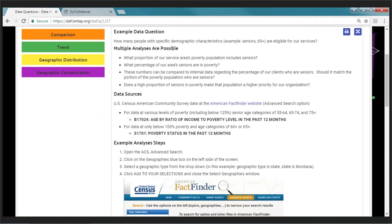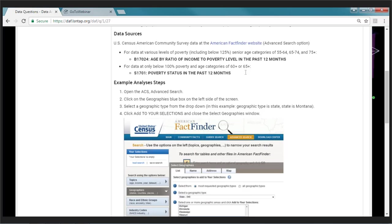For this particular example, our data question is: how many people with specific demographic characteristics — in our case, seniors, those 65 years of age and older — are eligible for our services? Multiple analyses are possible, such as: what proportion of our service area's population includes seniors, what percentage of our area's seniors are in poverty, and how do these numbers compare to the percentage of our clients who are seniors? Does a high proportion of seniors in poverty make that population a higher priority for our organization?